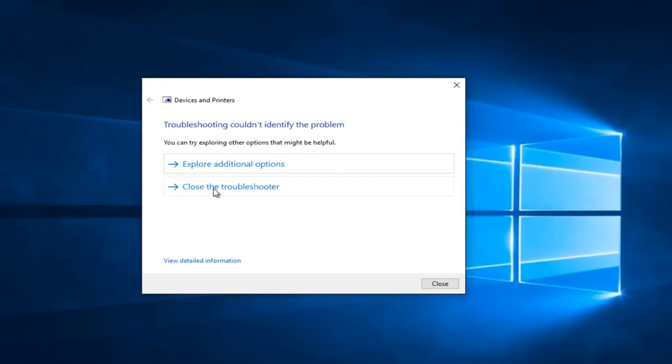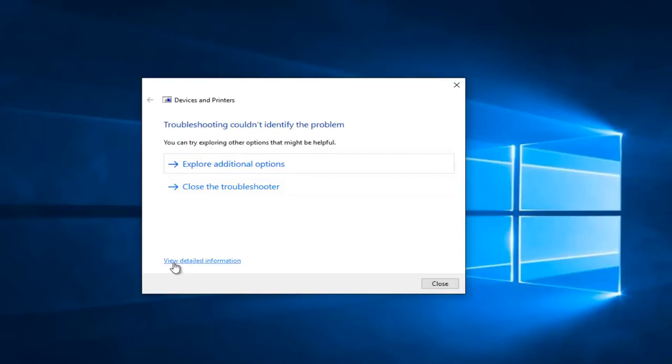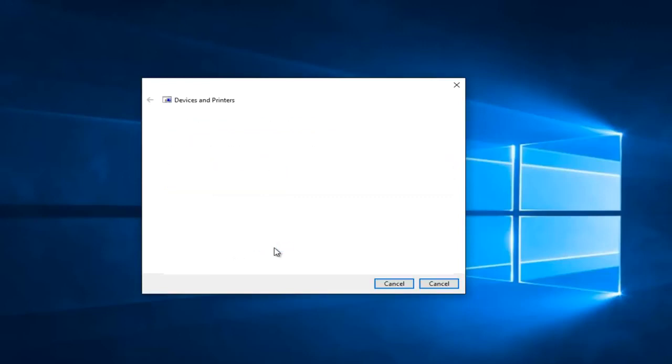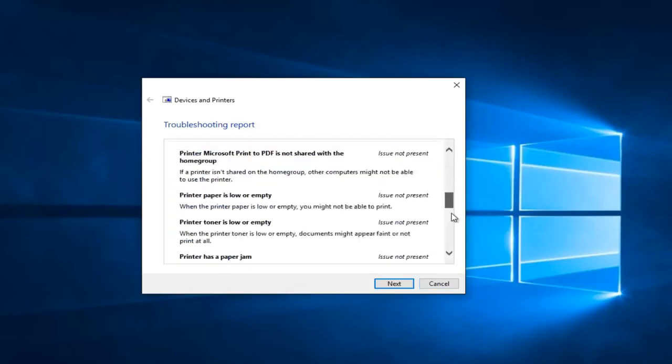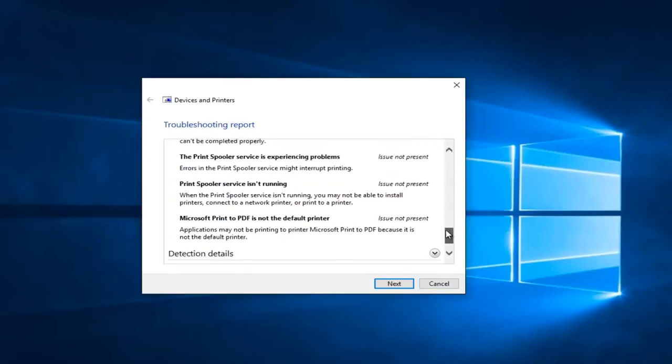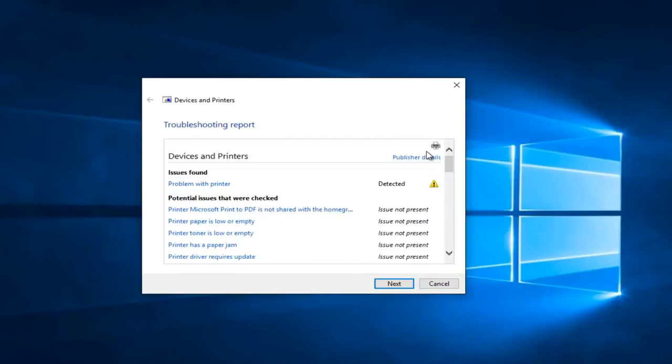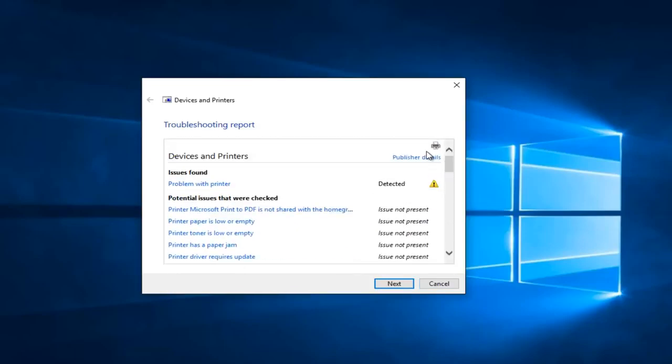If you see anything that says 'Fixed selected issues', left-click on that. Otherwise, you could left-click on 'Explore additional options'. If you go to the option at the bottom that says 'View detailed information', you'll get a mini log showing different reported items from the scan.